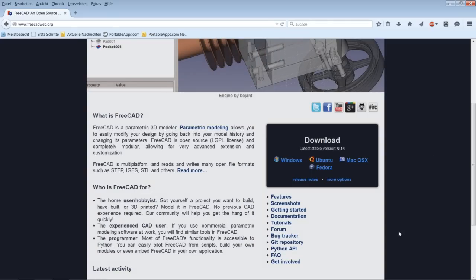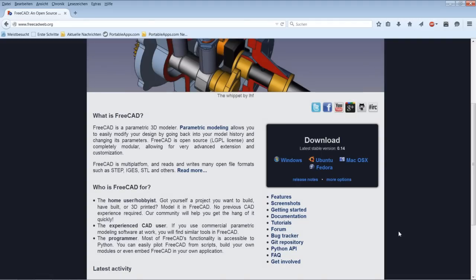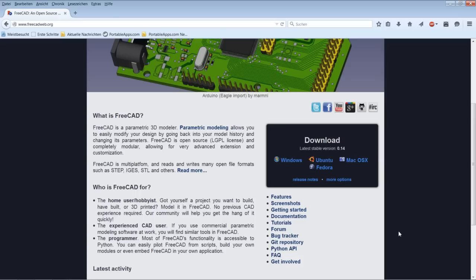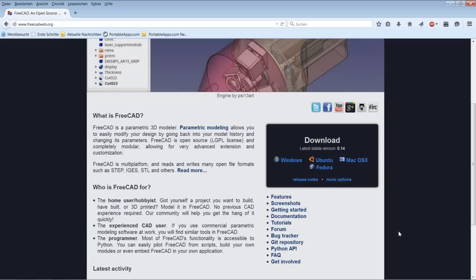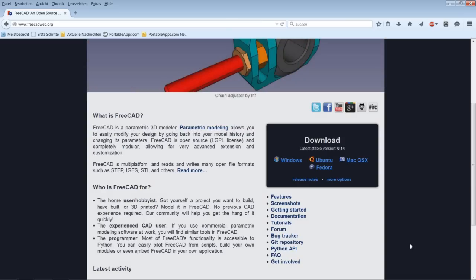On Ubuntu, you have the possibility to choose between installation of the stable version from the repositories, or you can install the daily PPA version via the Launchpad system. With this possibility, you are able to get the latest version and all bug fixes and enhancements as soon as they enter the master code.